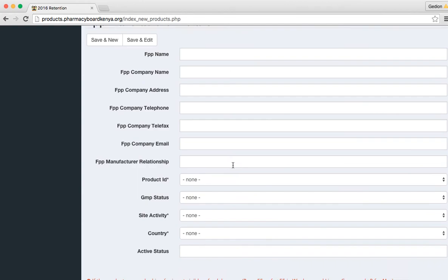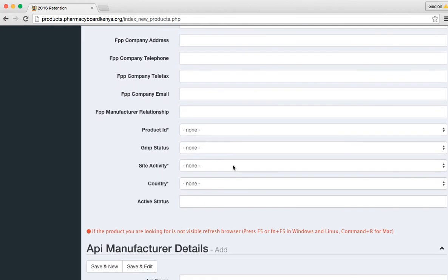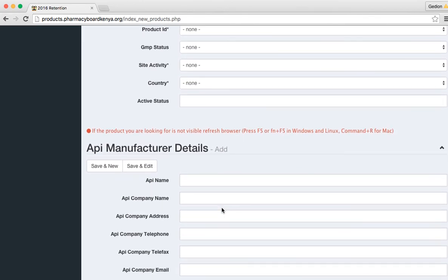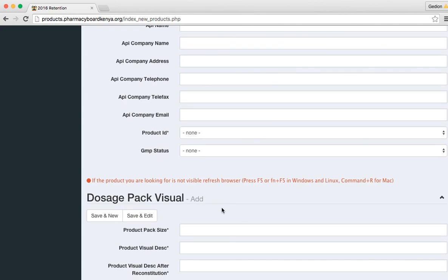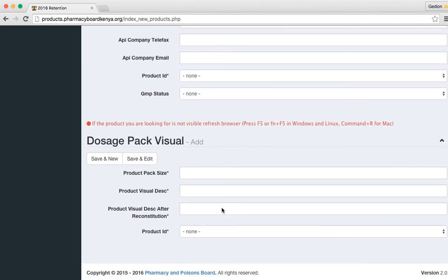I can continue and add FPP manufacturer details which will be done the same way, and API details which are also done the same way. Now the other most important thing is to add the dosage pack and official pack which you also do the same way.